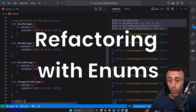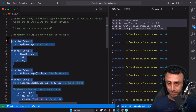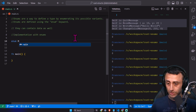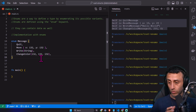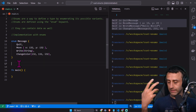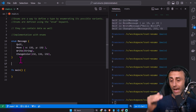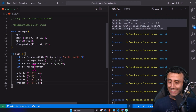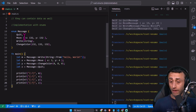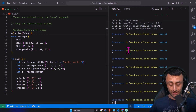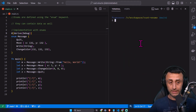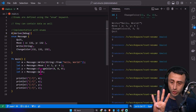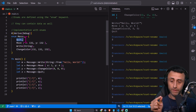Let's refactor all this code with enums. Let's delete everything — implementation with enums. Enum messages: this is probably exactly what we wanted. A message for this system — a CLI, a small game — can be a quit, a move, a write, or a change color. Let's create these instances of the enum. We have the derived debug line to actually print the enum instance. And here at the top we have a similar behavior, but instead of four structs we have a single enum with all the different variants.